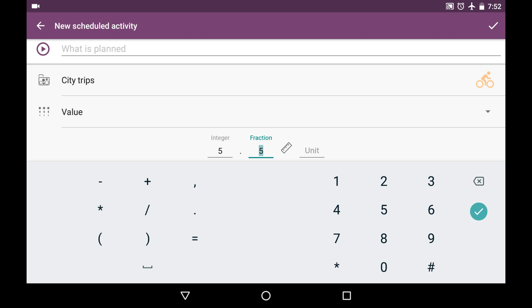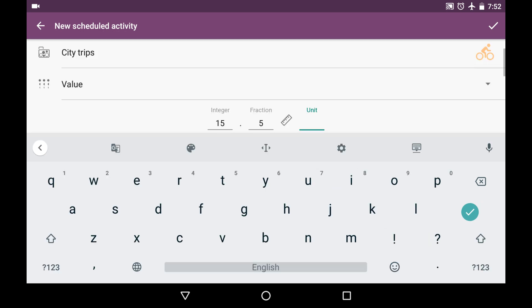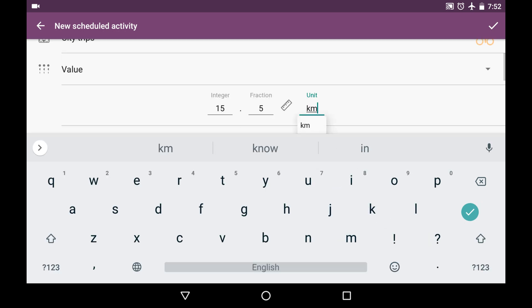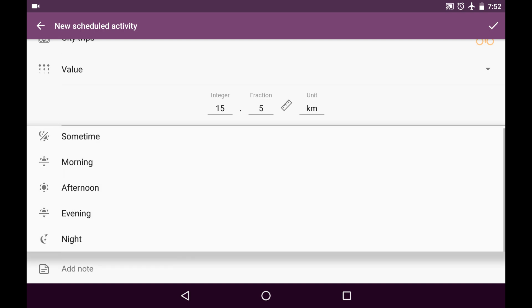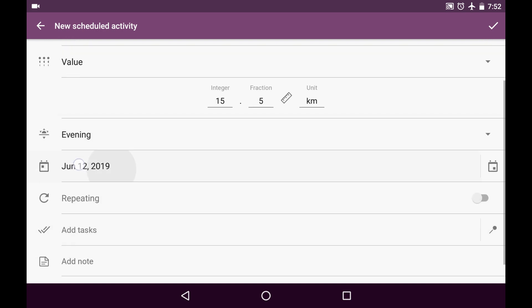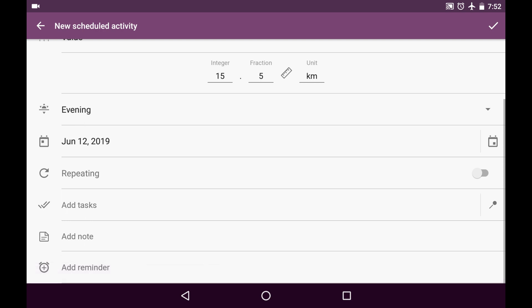It has integer part and fraction part. So, let it be like 15 and a half kilometers for today. See, it's shown in Suggestions now. And it also will be shown in Stats. And it's going to be this evening. All right. It's going to be today.